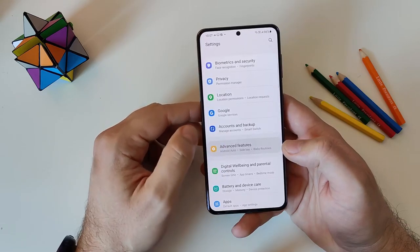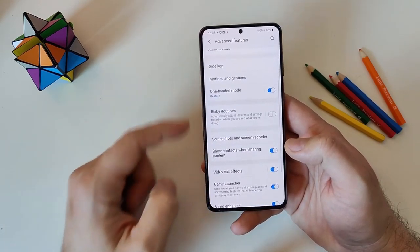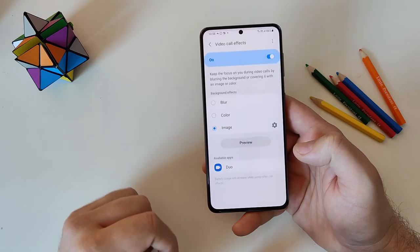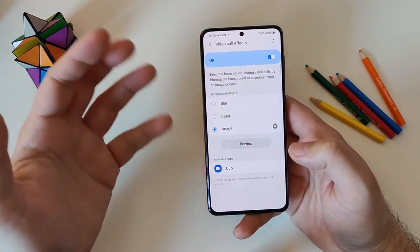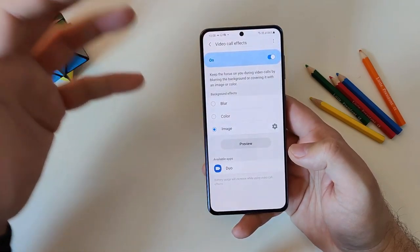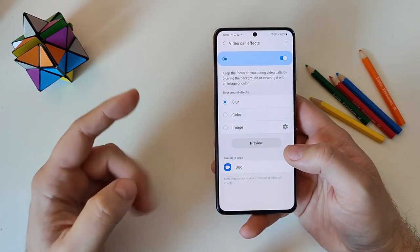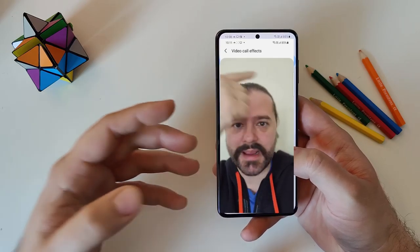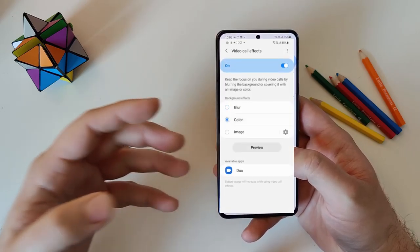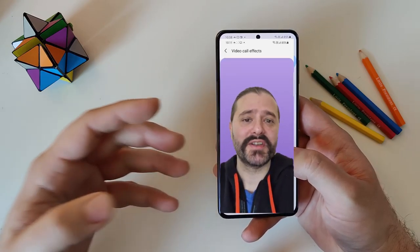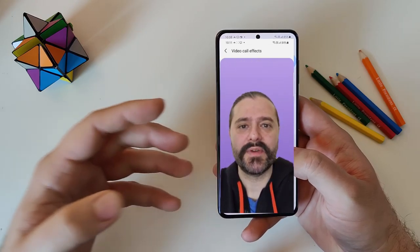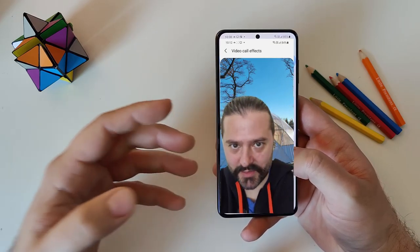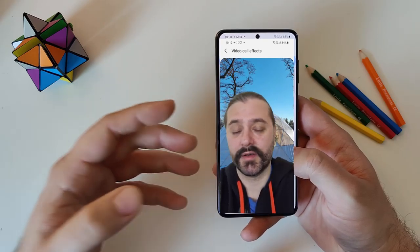You can access video call effects from Settings > Advanced Features > Video Call Effects, where you can enable or disable the feature and adjust settings. The auto-frame feature keeps the focus on you during a video call. There's also a blur effect that blurs the background behind your face, and a color effect where the phone picks a color that matches your outfit for the background. You can also put yourself on the beach or in a forest — I think it's a nice job from Samsung.